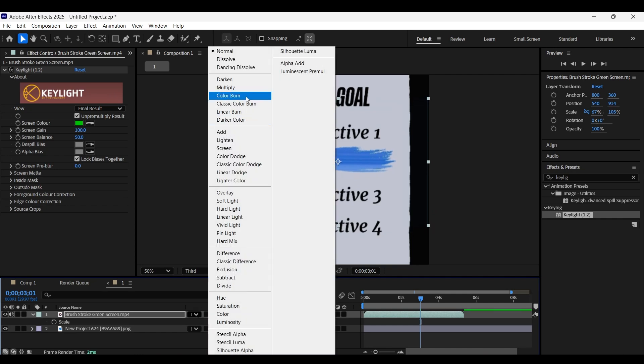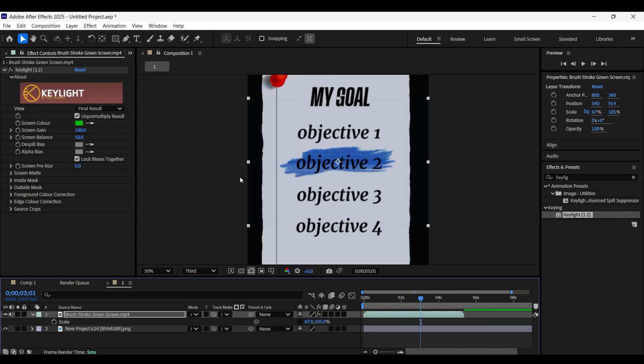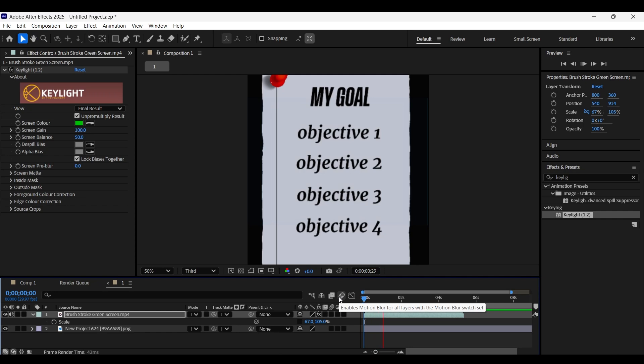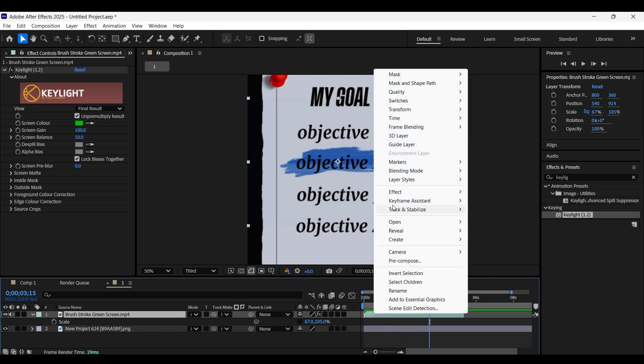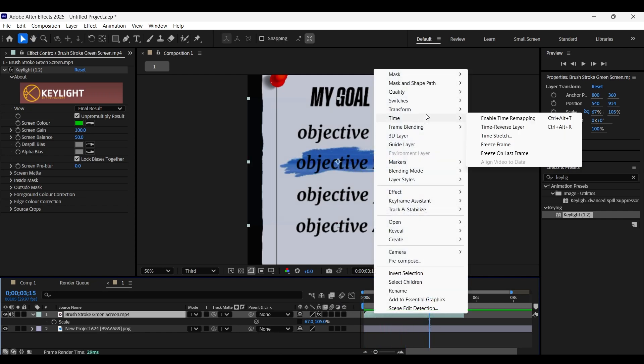Change its blending mode to Multiply. This is what we have got as of now. Now let's freeze it on the last frame so the brushstroke stays throughout the duration.